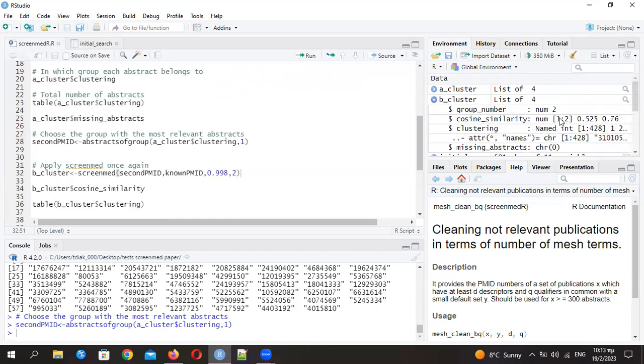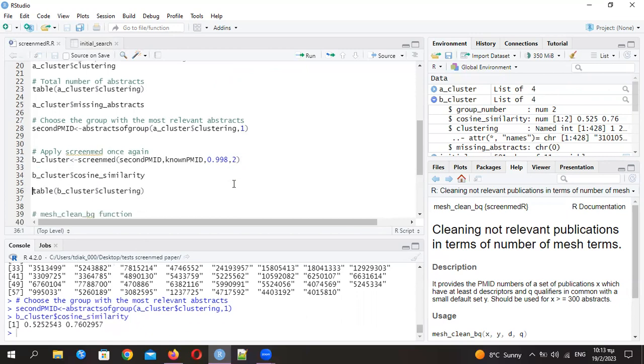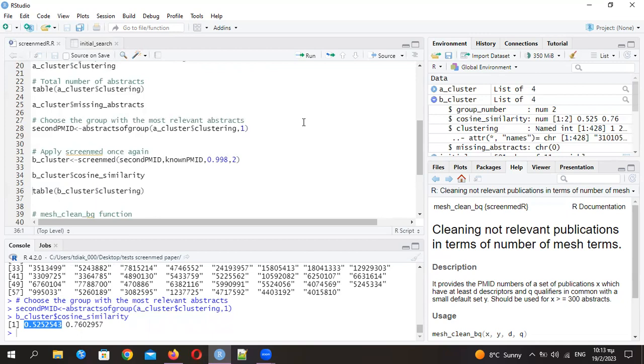You see that the cosine similarity now is opposite. There are 0.76 for the second group and 0.52 for the first group. The cosine similarity is quite enough to discard the first group. As I mentioned before, this is the number between 0.99 and 1, which in case this is not big enough, you can play a little bit with this to have enough cosine similarity.